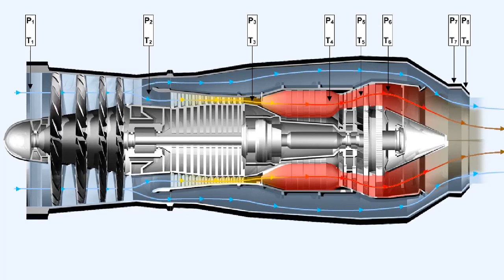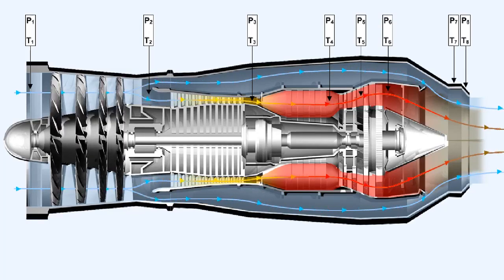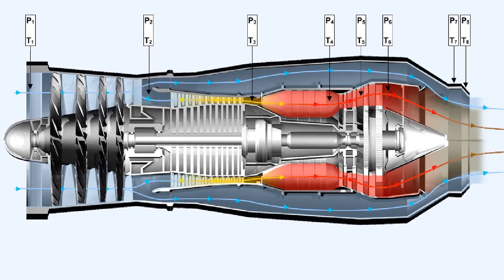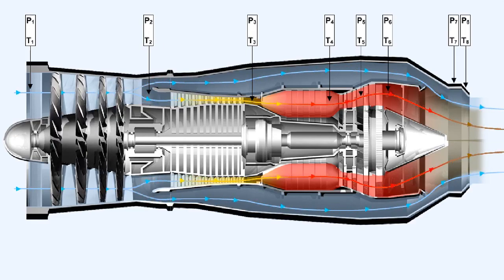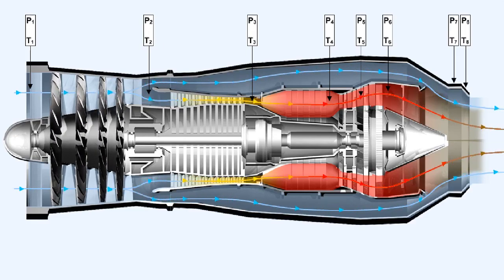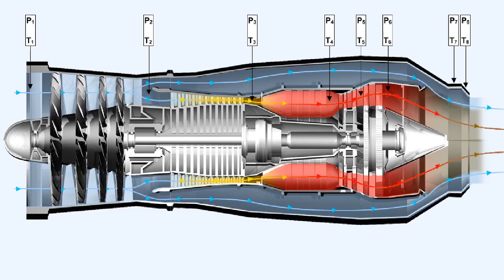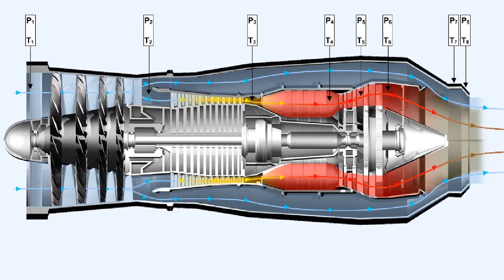In order that we can calculate the performance level of any gas turbine engine, specific symbols are used to denote the pressures and temperatures at various locations throughout the engine. Some of these symbols are shown in this diagram. These symbols vary slightly for different types of engine.